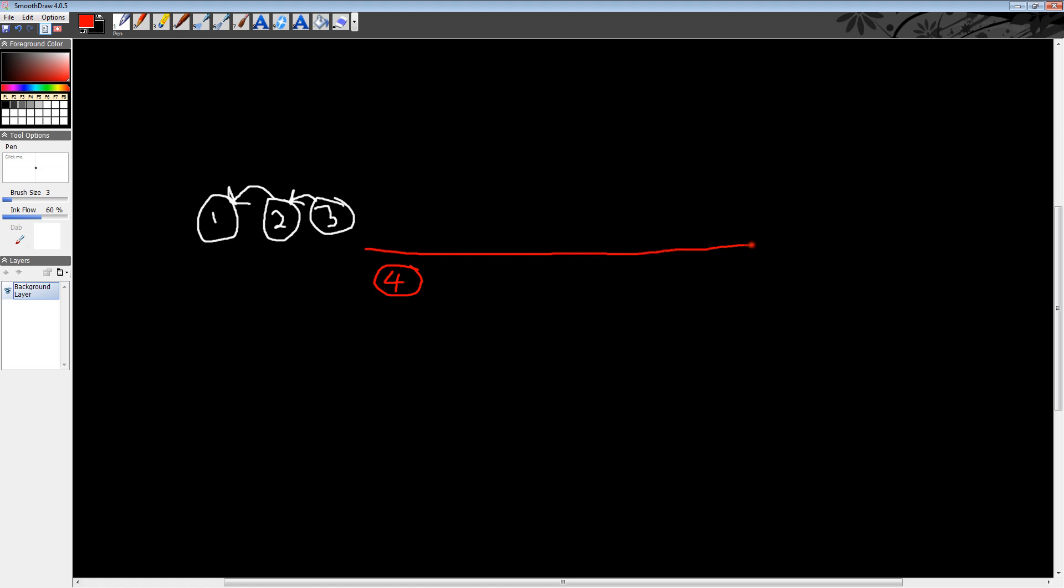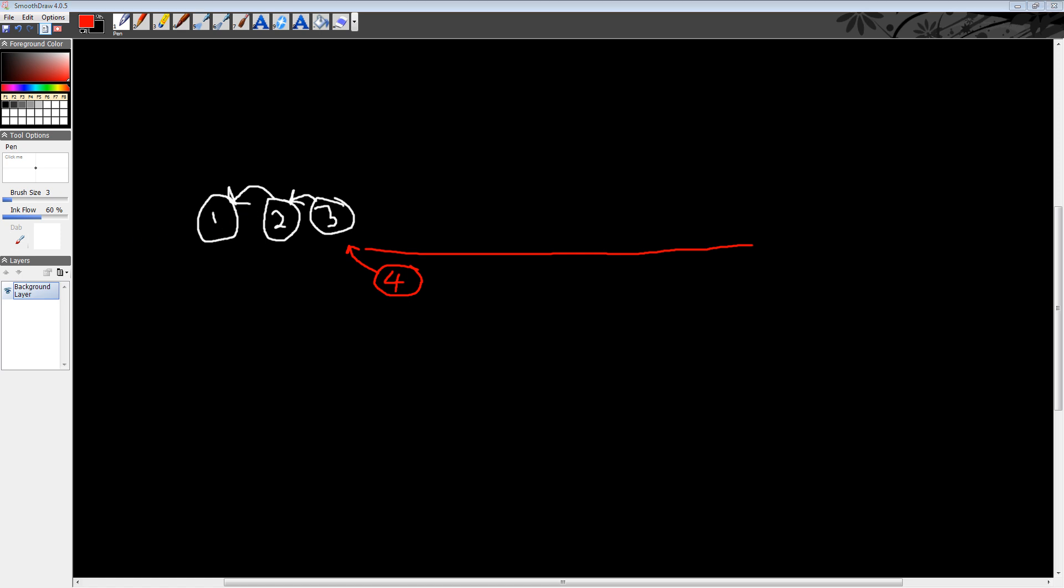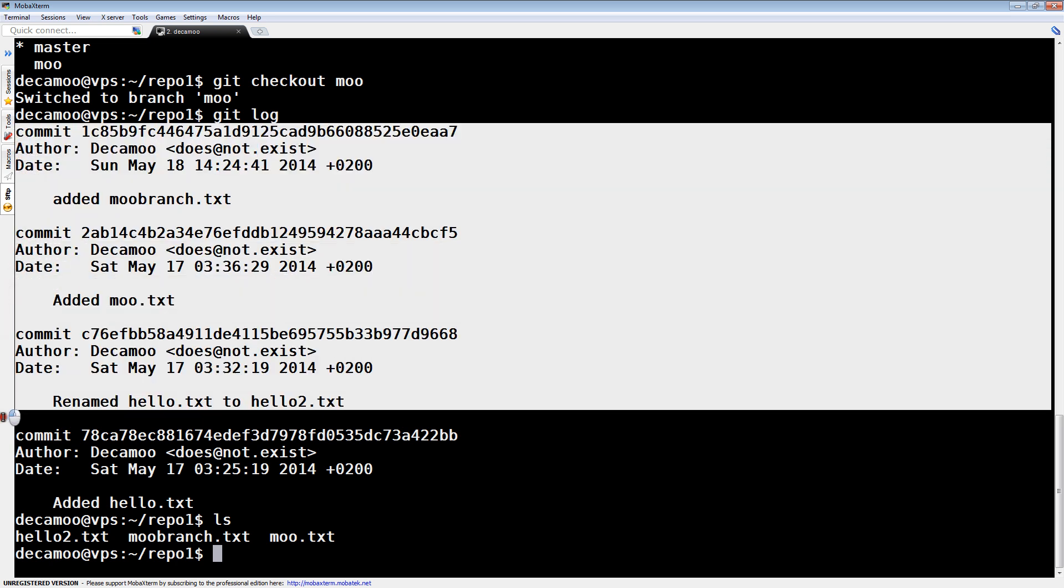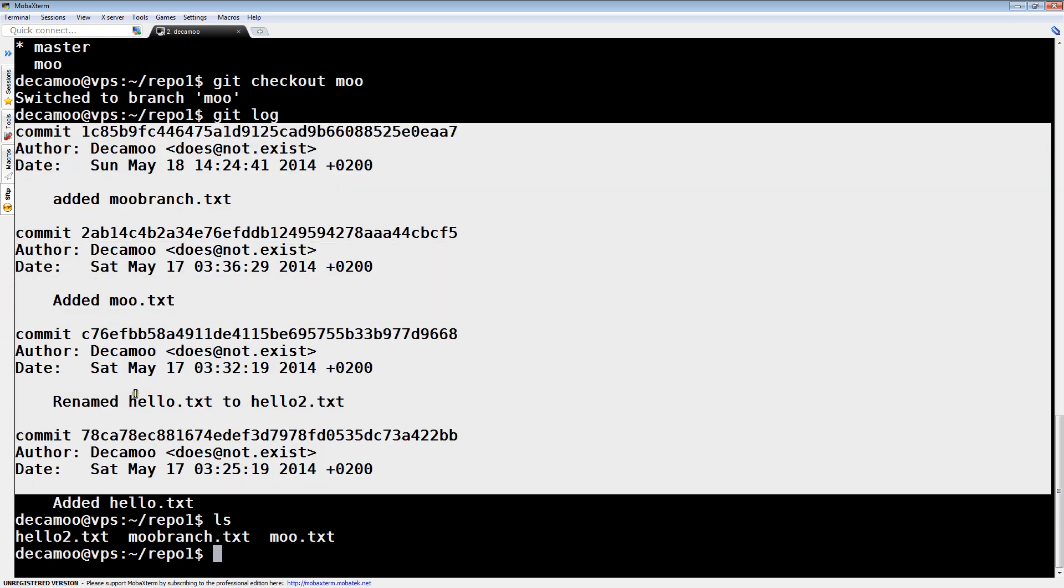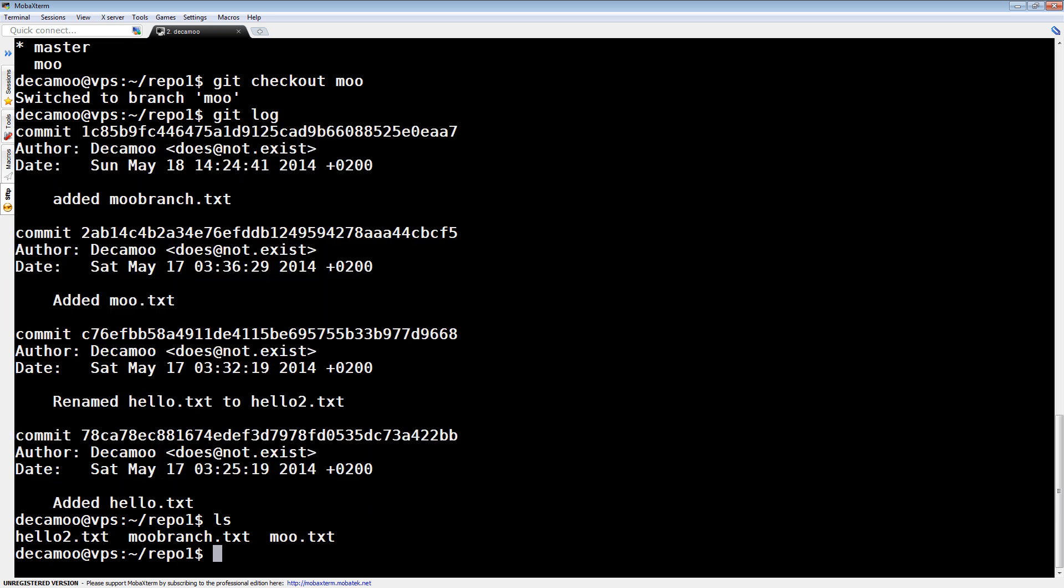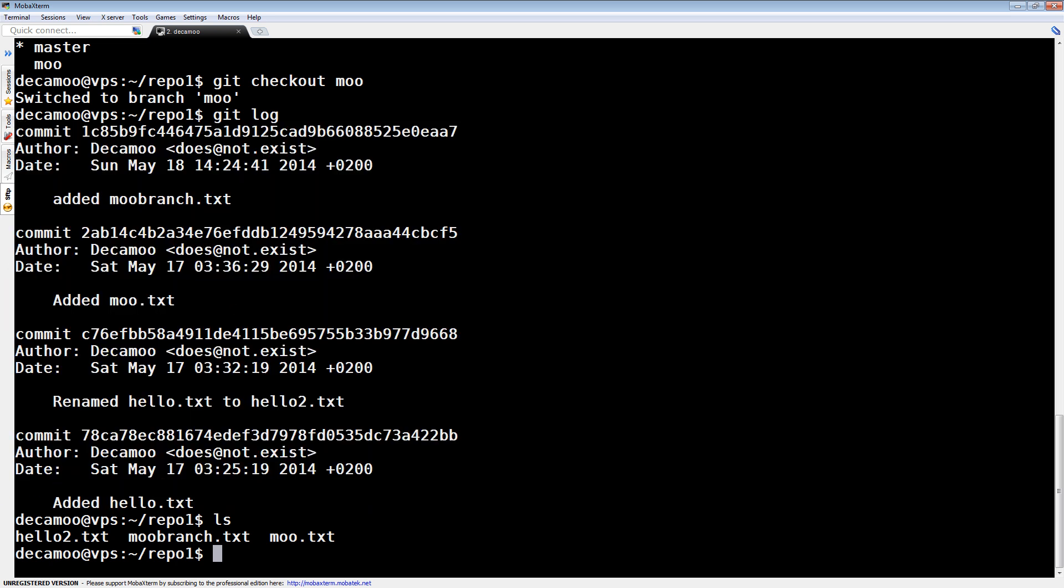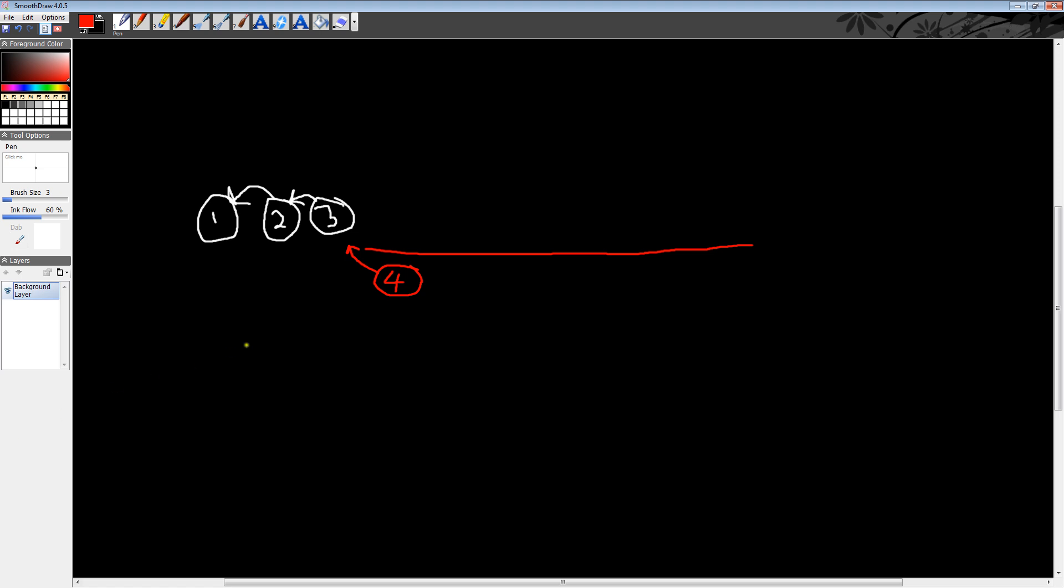So, let's say we created this branch called Moo, and we added this fourth commit. So, let's call this Moo. Which points to that one. That's because we could see the log there. If we take a look. In the log, we just see this uninterrupted. Right, these four commits. So, that's what we had in Moo, and then...